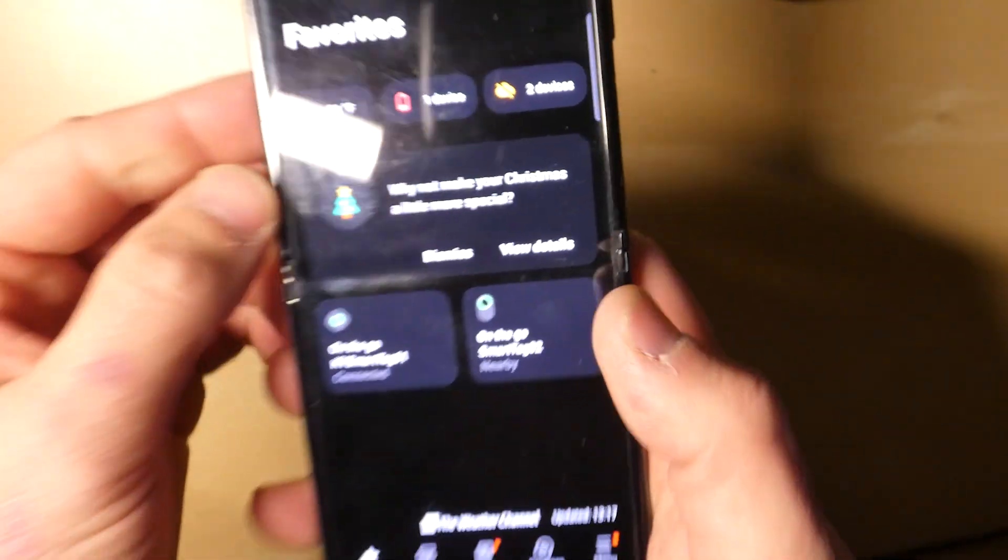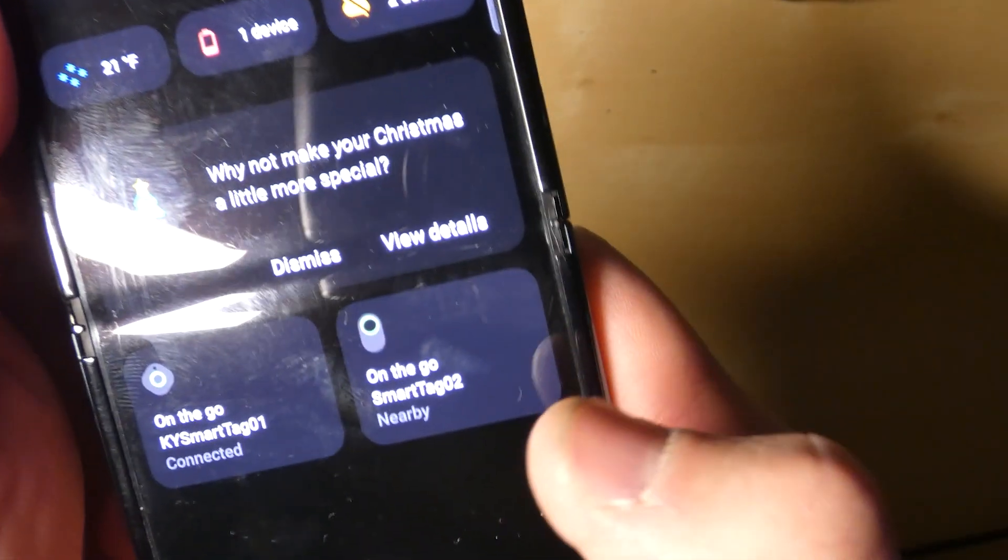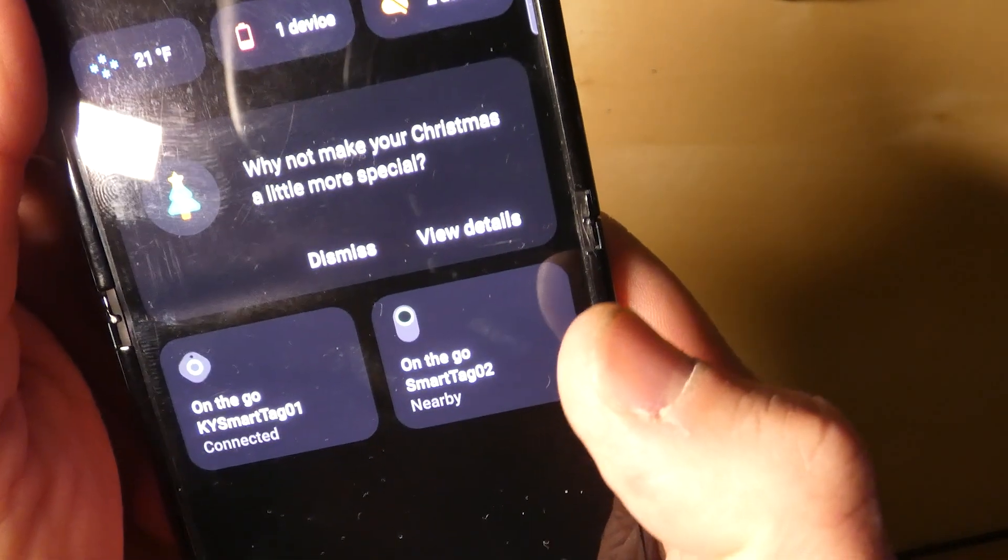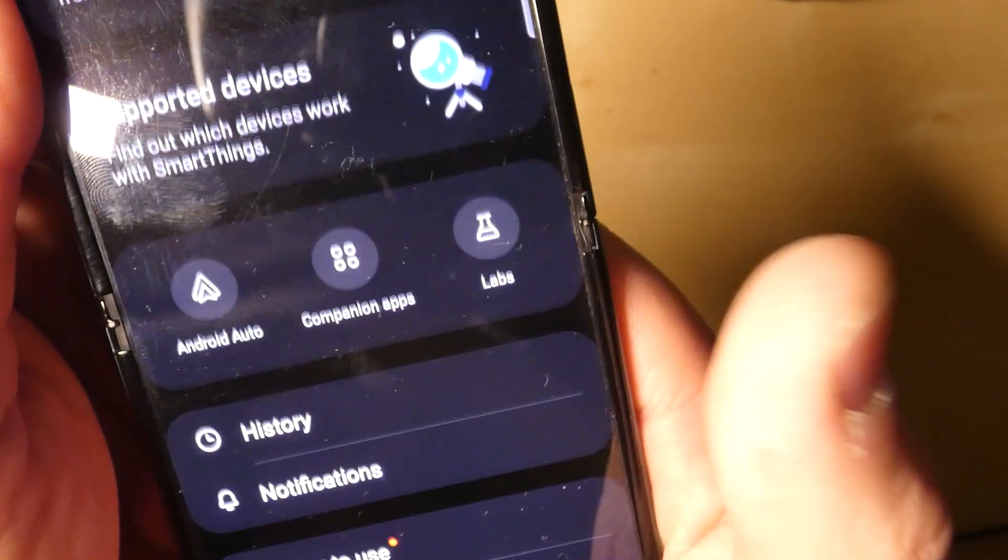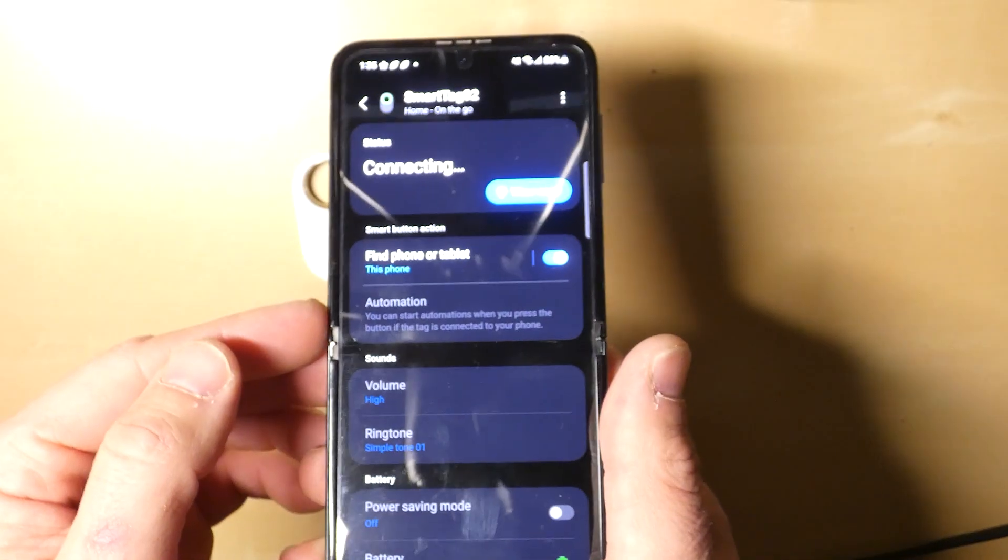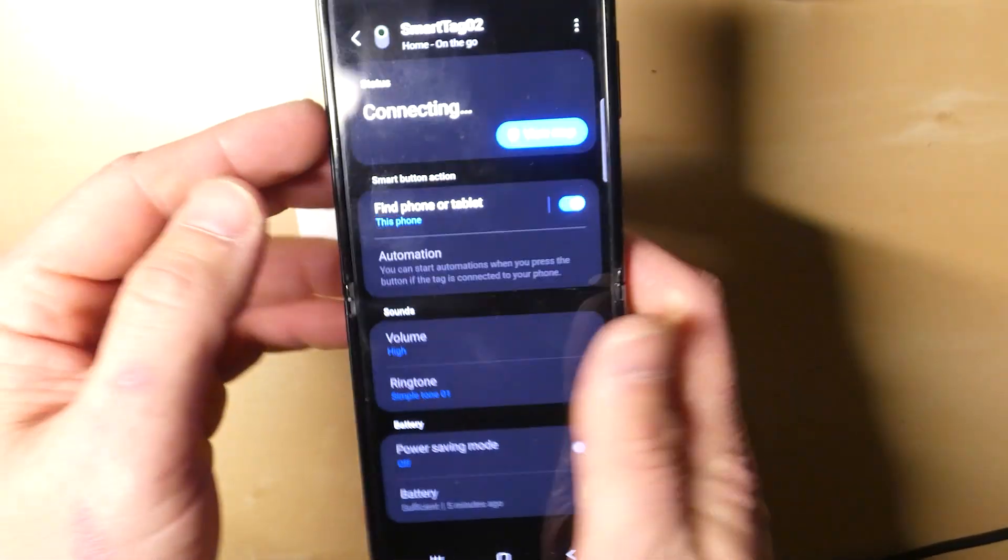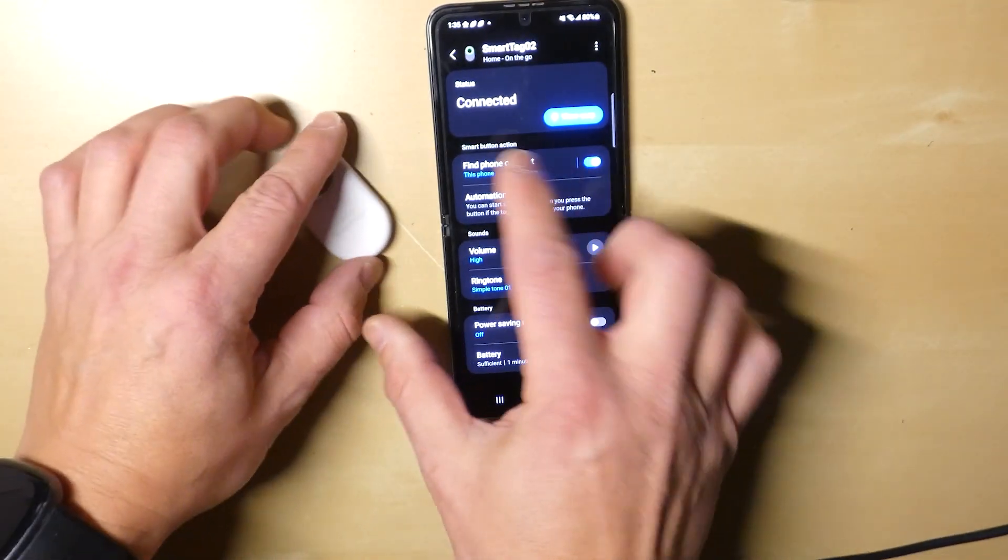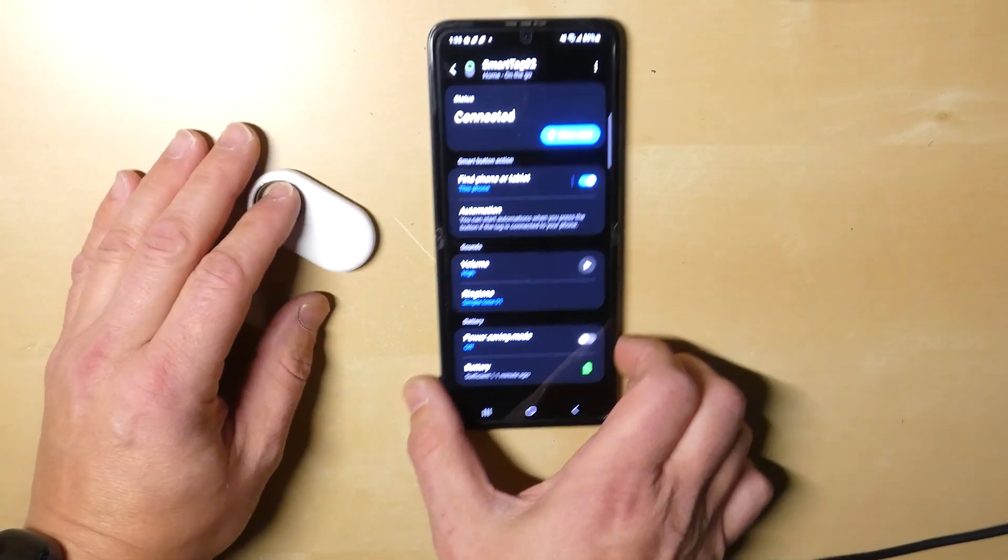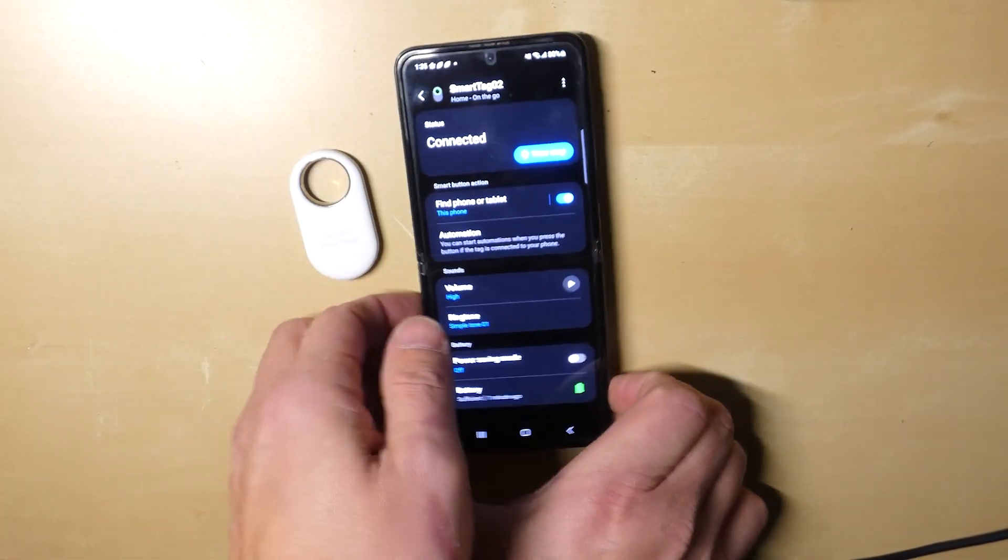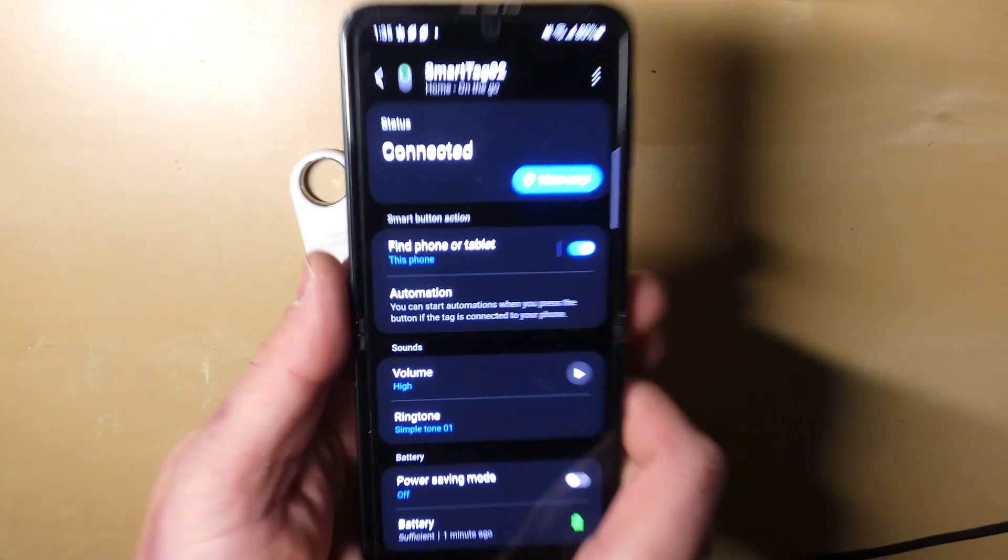This is the Smart Tag 2. It's called On the Go, well at least that's what the menu option is called: On the Go Smart Tag 2 Nearby. I'm going to tap into that. First thing it'll do is start connecting, so you'll notice it's trying to connect to the actual device. And there you go, it's now connected.